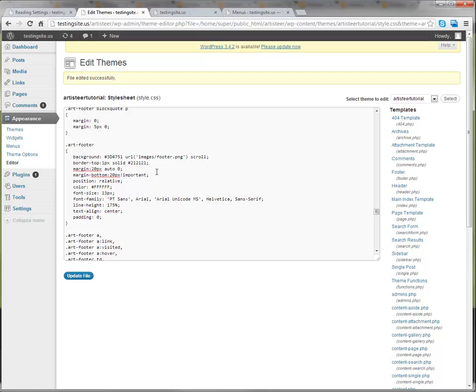And then type a semicolon to end the line. And when you have that exclamation point important, it tells the browser that it should listen to this CSS rule before any others.